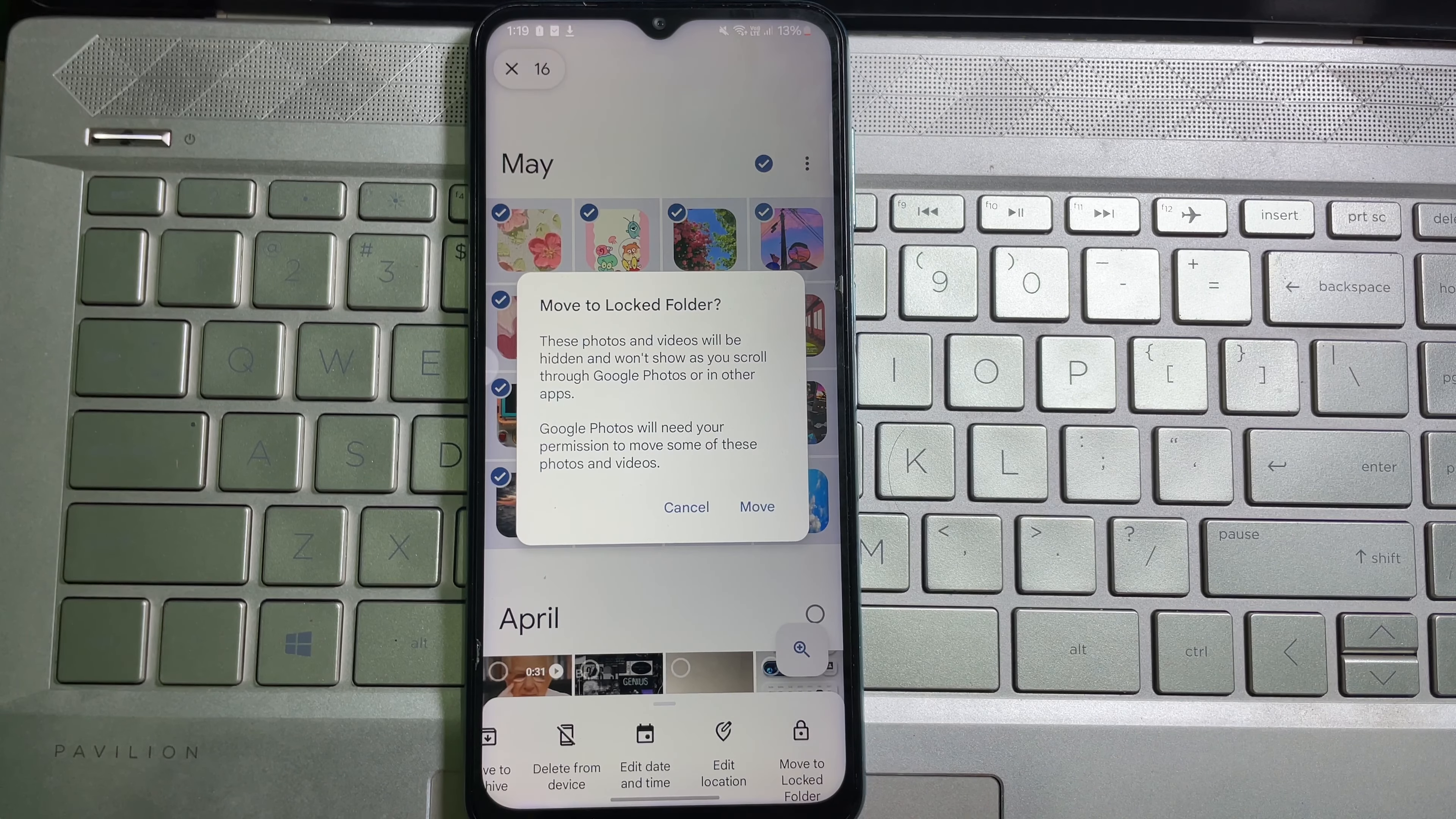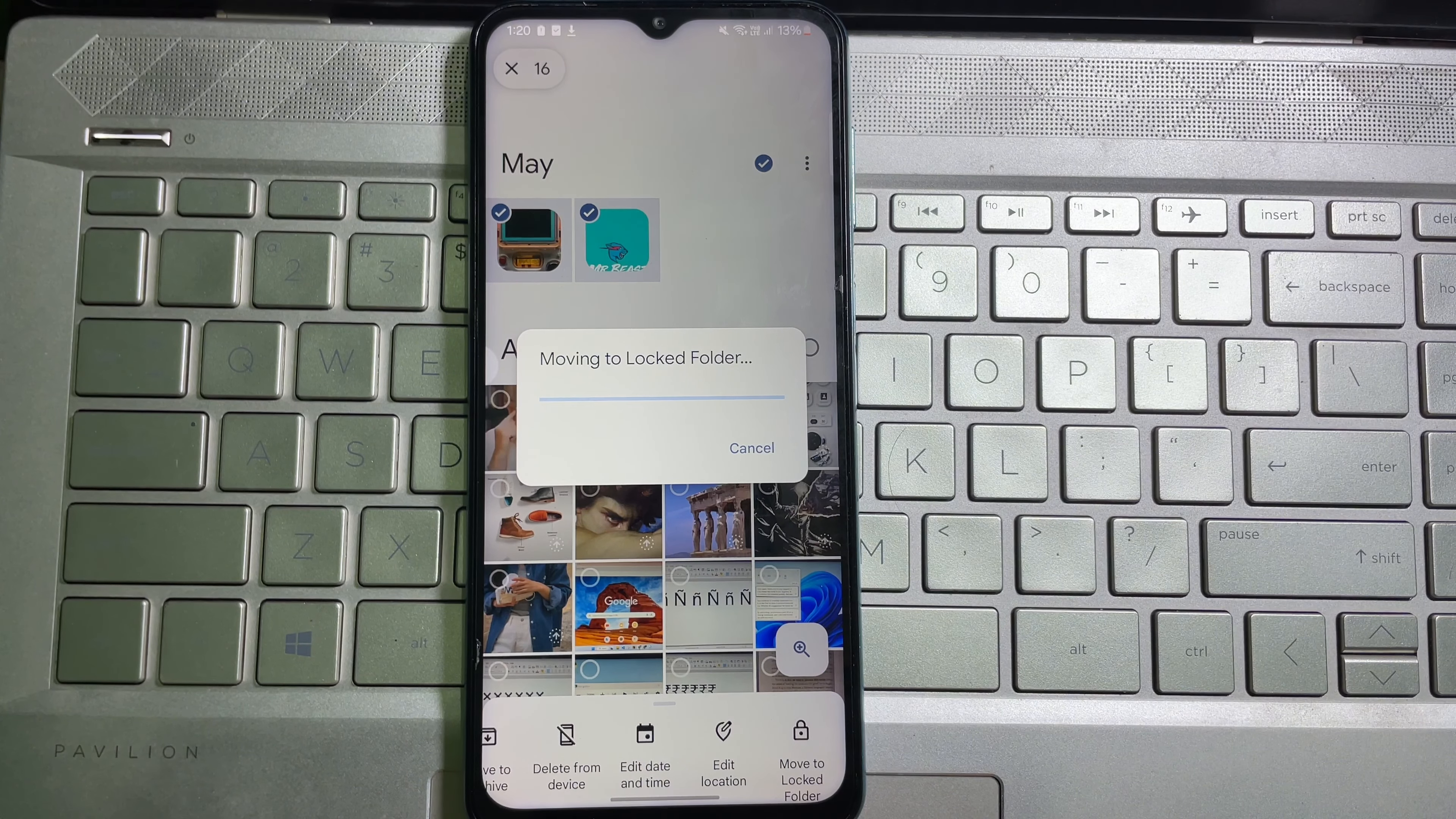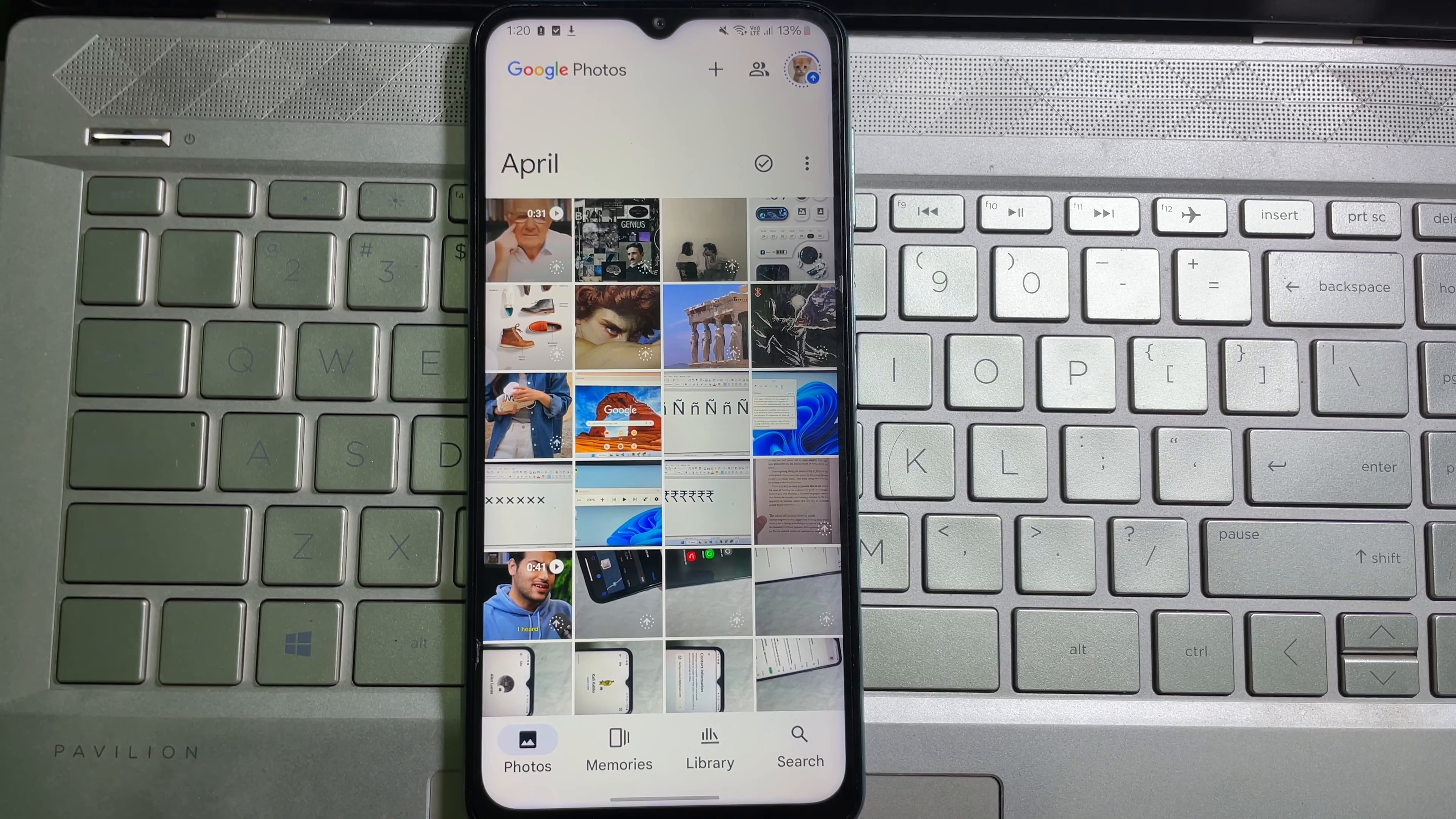It says 'Move to locked folder.' Tap on 'Move,' then tap on 'Allow.' It will show 'Moving to locked folder,' so wait a while. My selected photos have been hidden. Now I'm going to show you how you can access them.